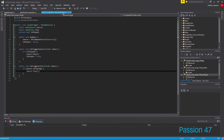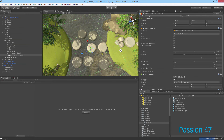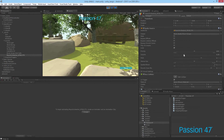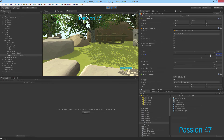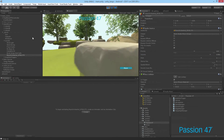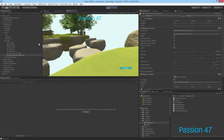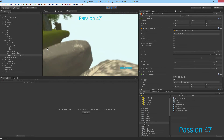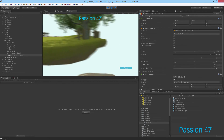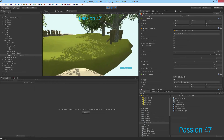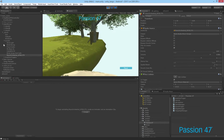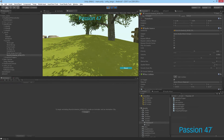Now if we go back to our game and hit play — nothing's going on. I'll put the volume up so you can hear it more. We come across here — and there you go, it stopped automatically.